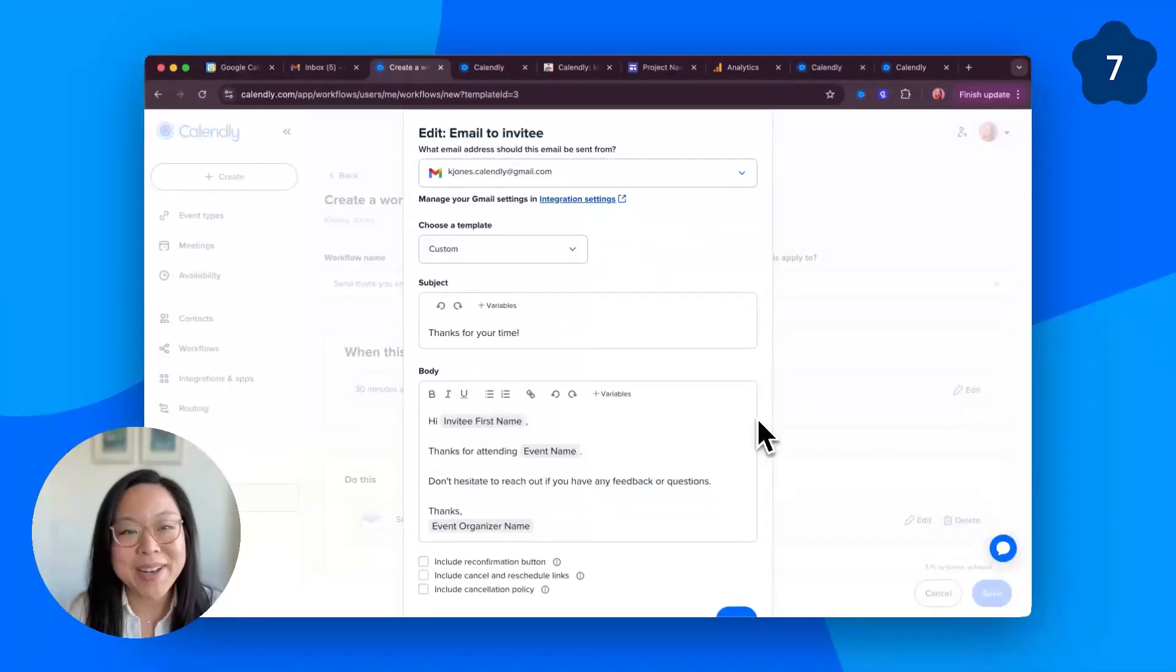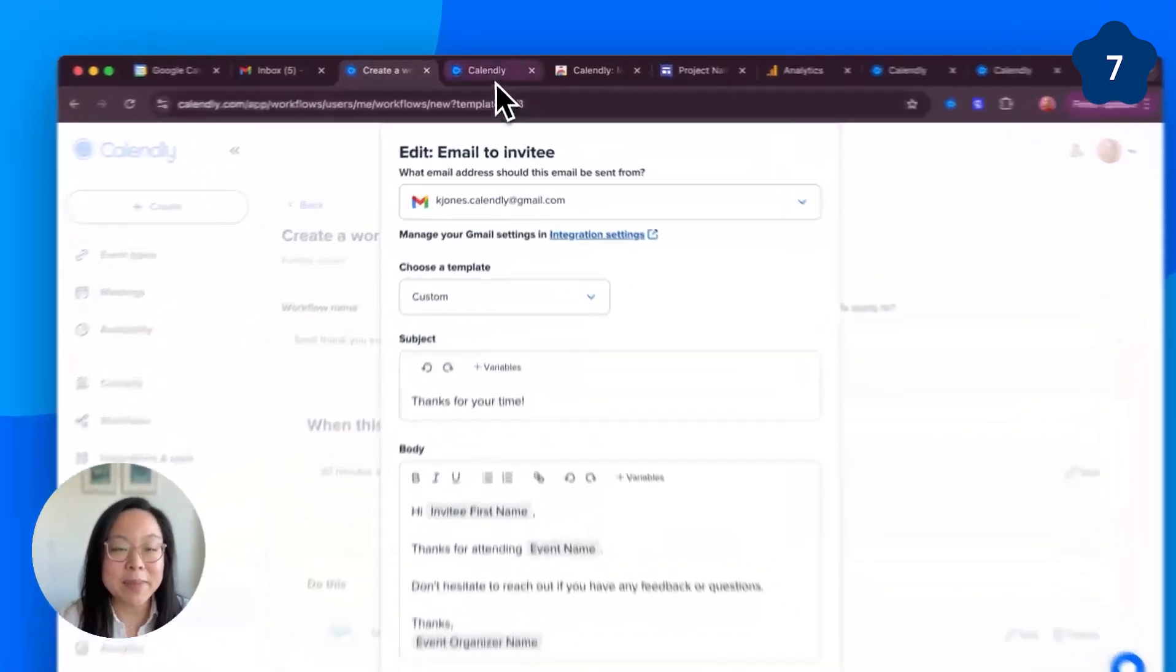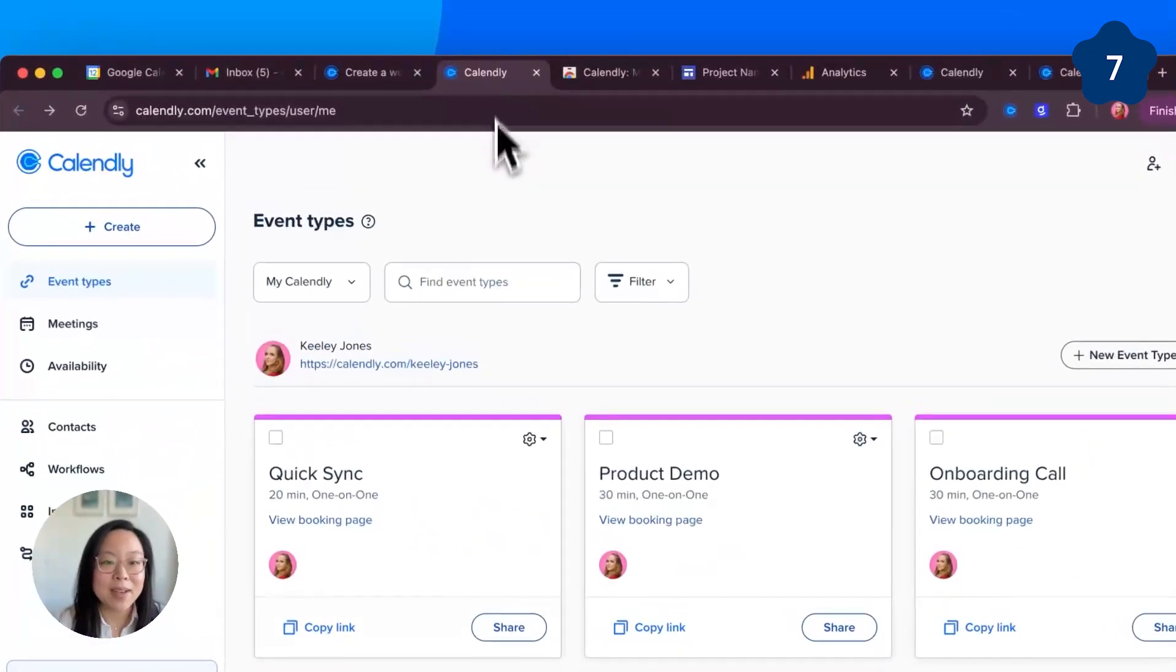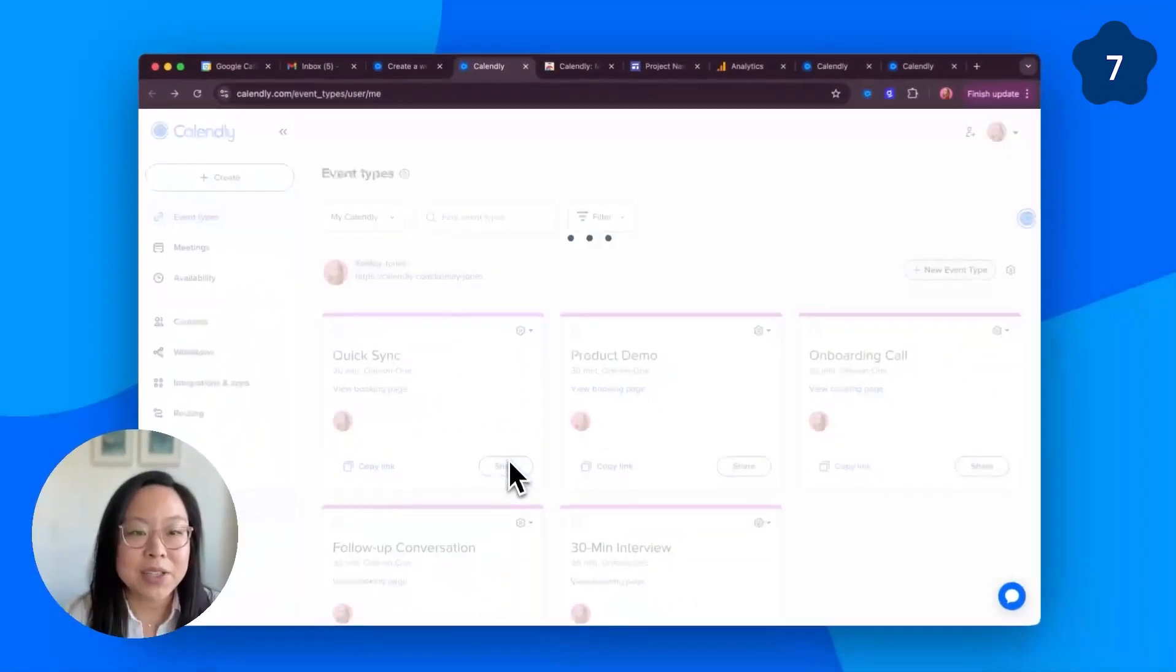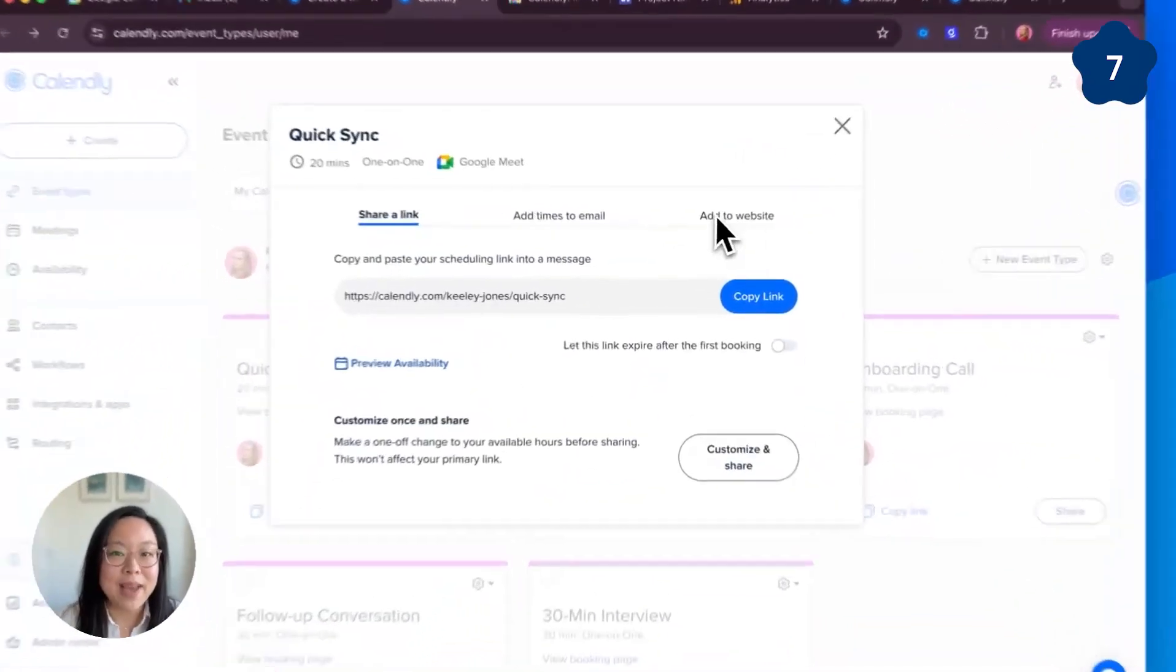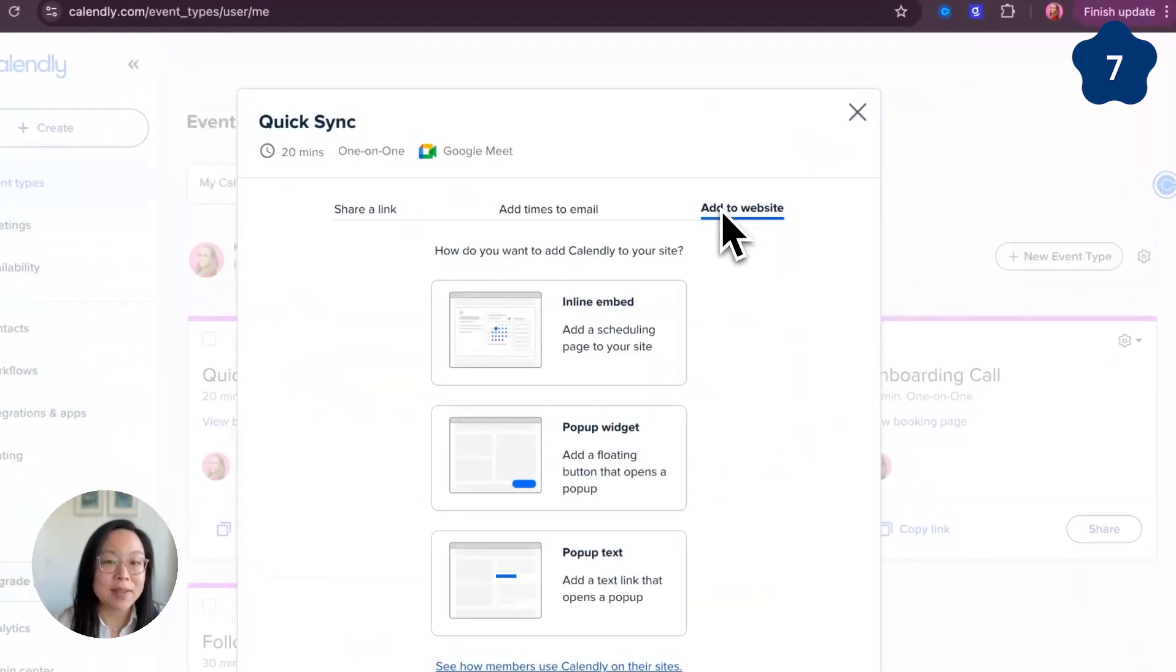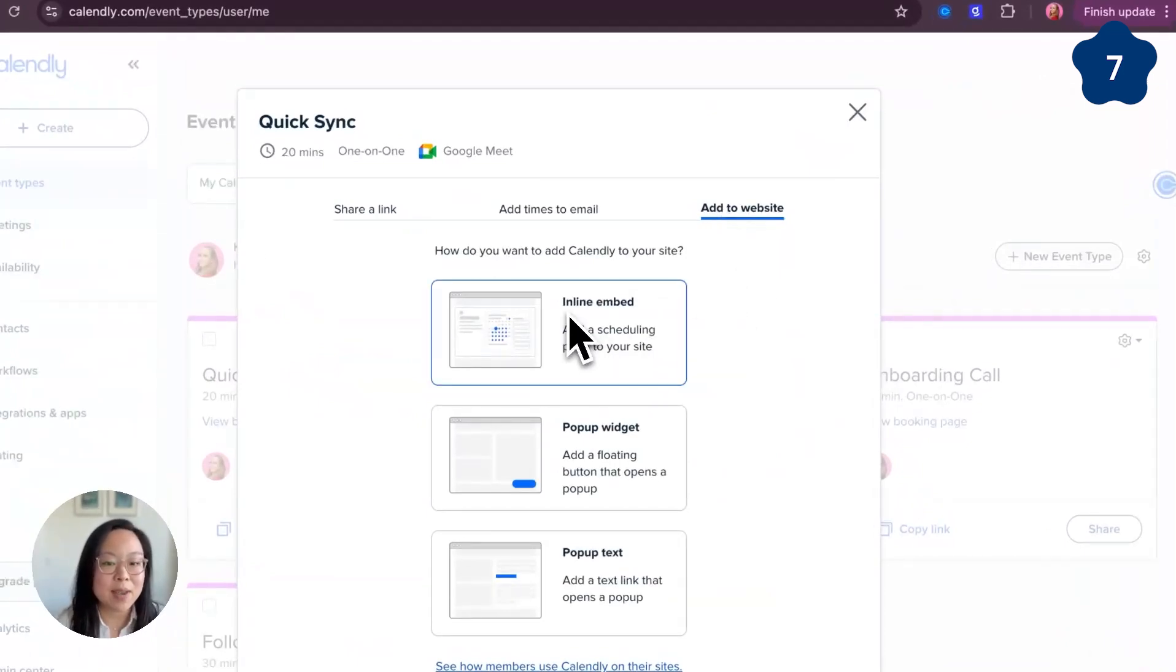Number seven, embed your booking page directly into your Google site. Let's head to your event types, click share, add to website, and here are your options. Let's choose inline embed for this example.